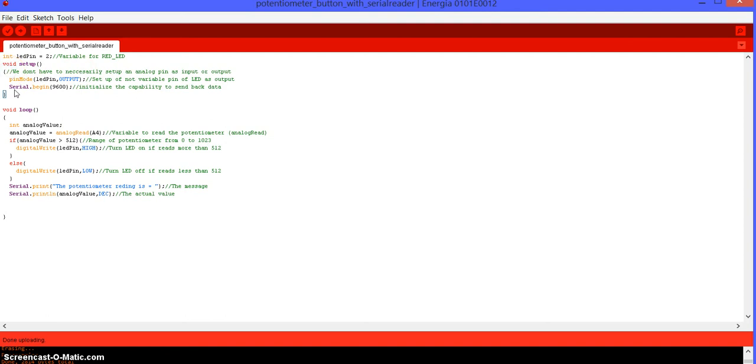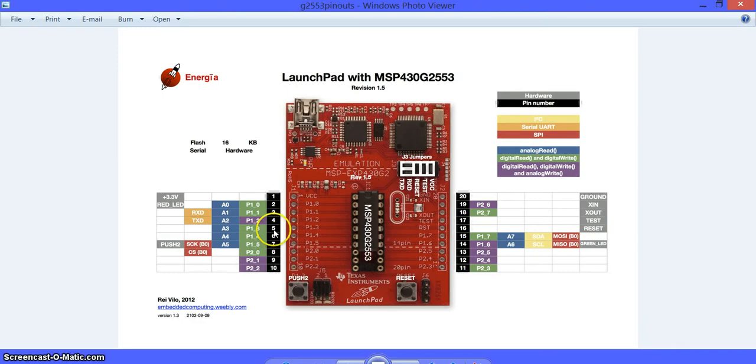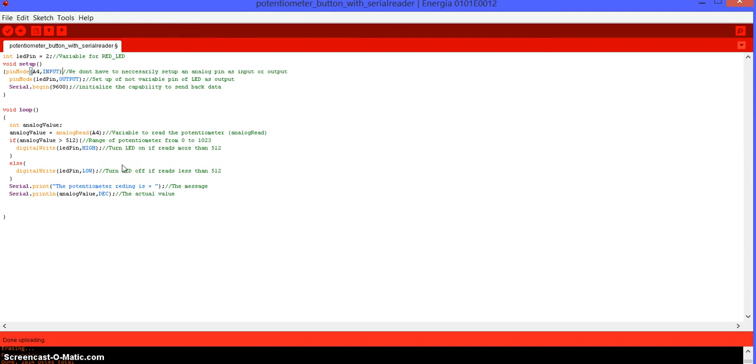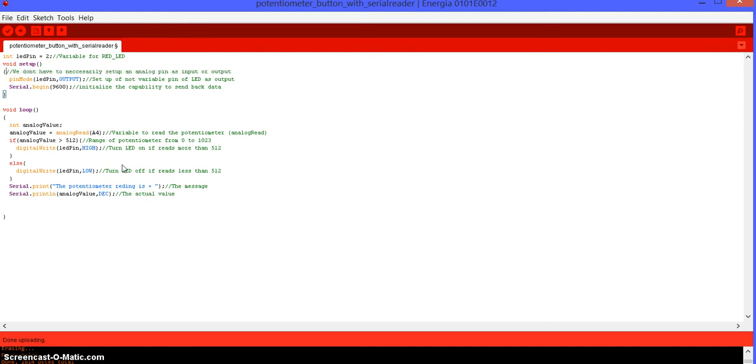We can. We can go ahead and put pin mode. The pin that we're using is the pin 1.4, which is the A4. We can go ahead and put it like A4 input, and it's going to be the same thing. There's not going to be any change. But I'm just going to go ahead and get rid of it because that's fine. So, on the next part of the code, we go ahead and put the red LED as an output.